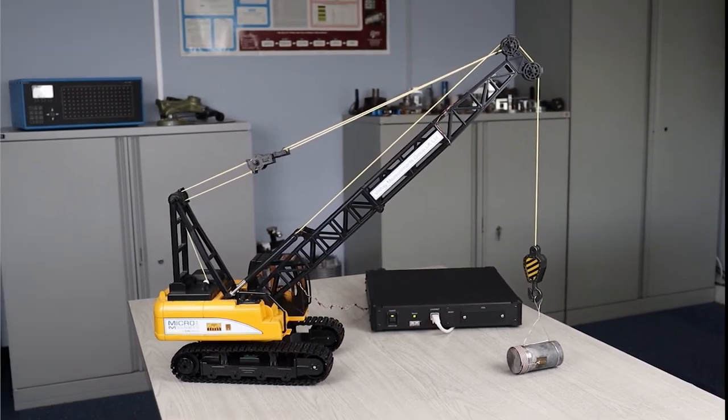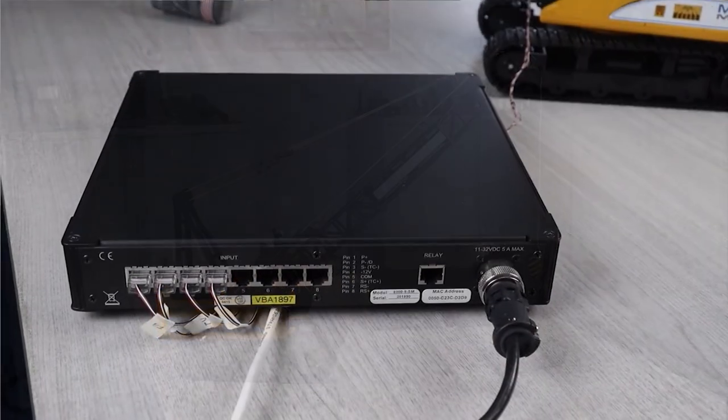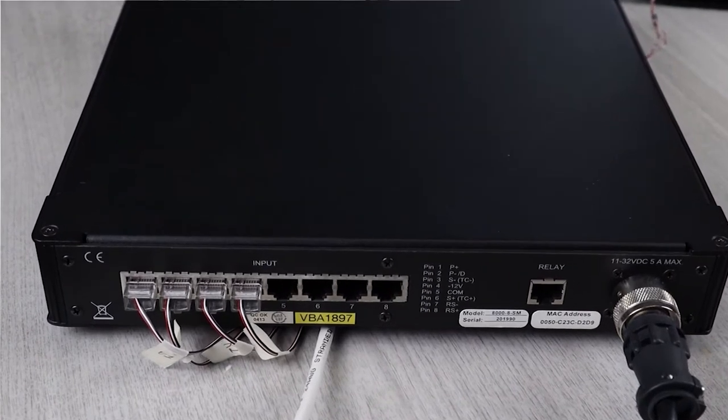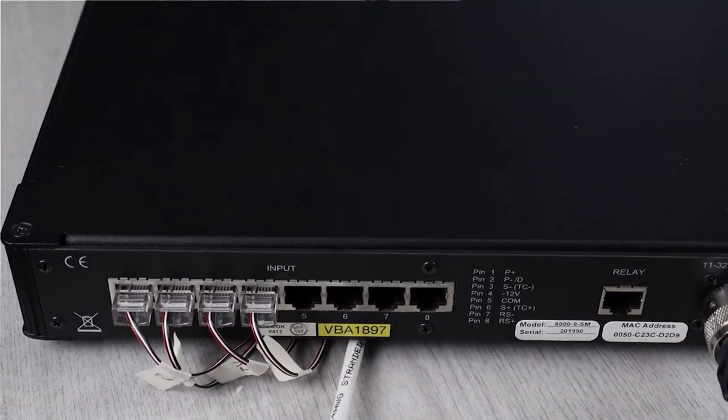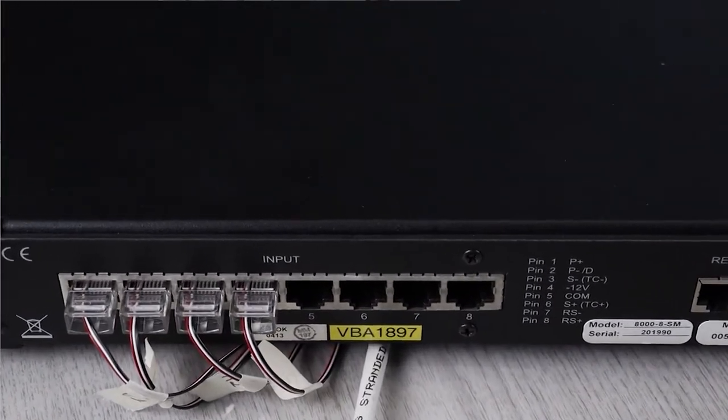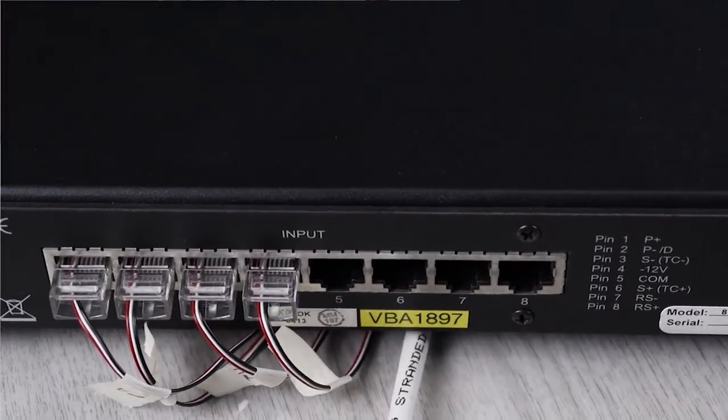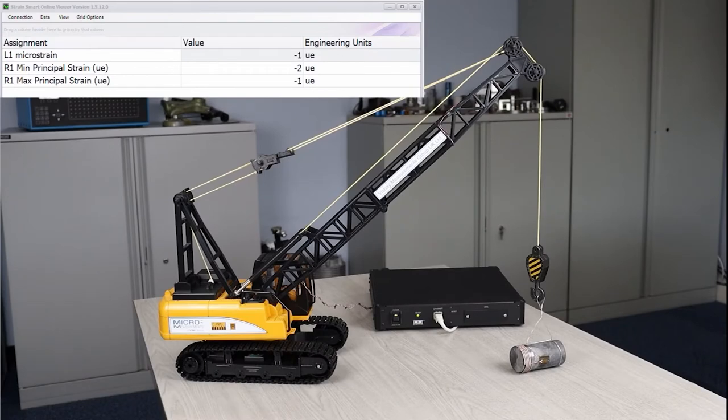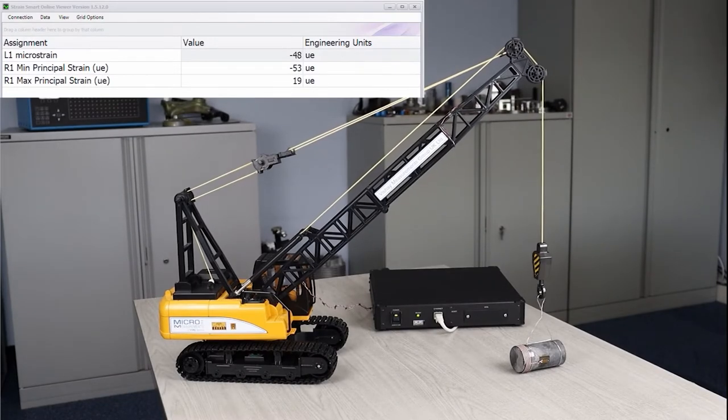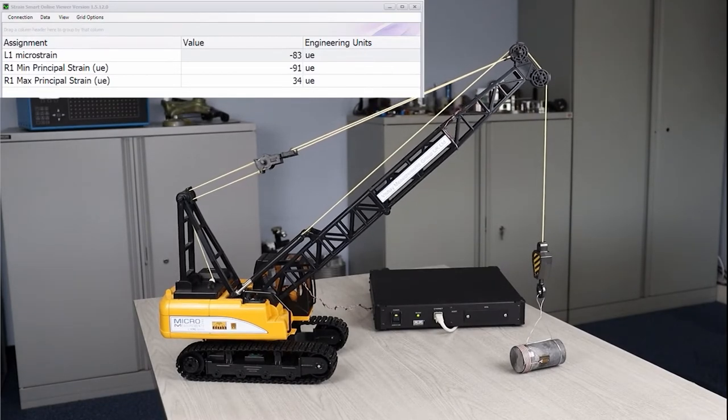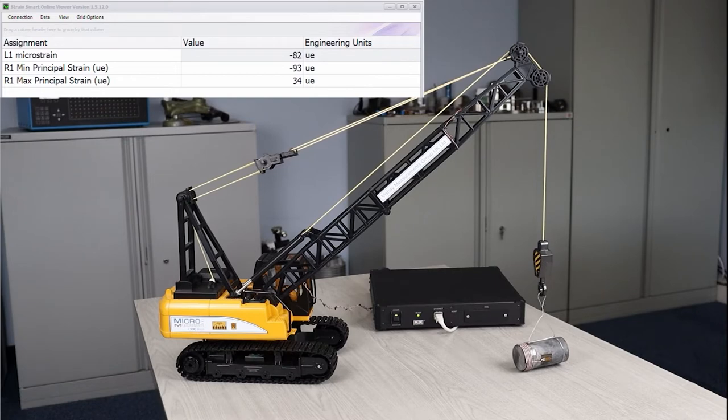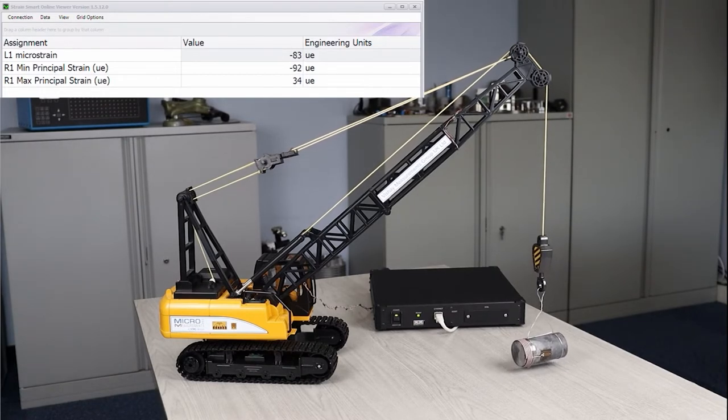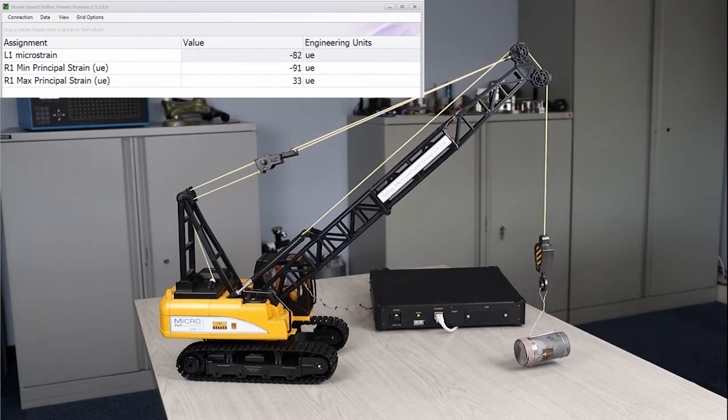So we're just going to have a very quick look. Let's go to my System 8000 that is capturing the data off those two gauges that I mentioned, and we're just going to lift up the mass just to show you that we are getting some strain values there, and it is the weight swinging a little, but of course that's only a small amount.